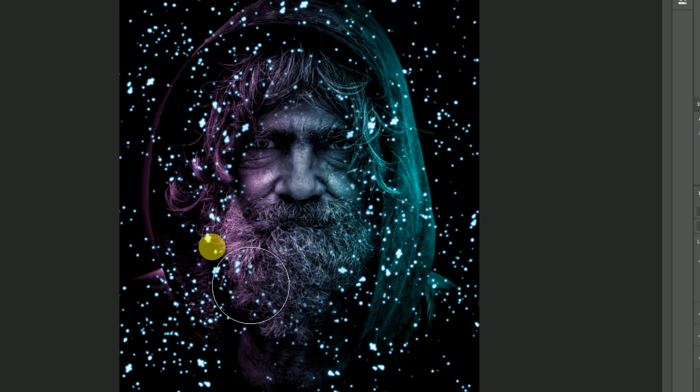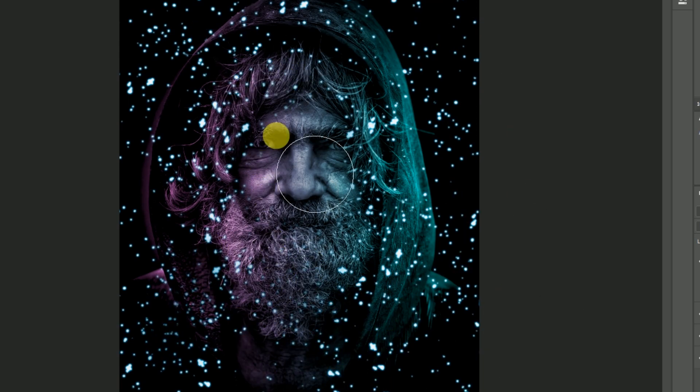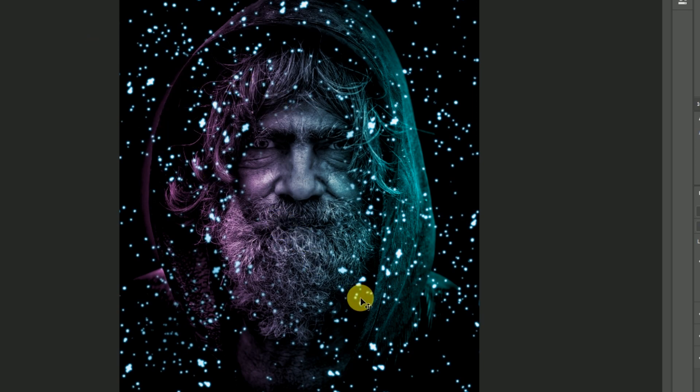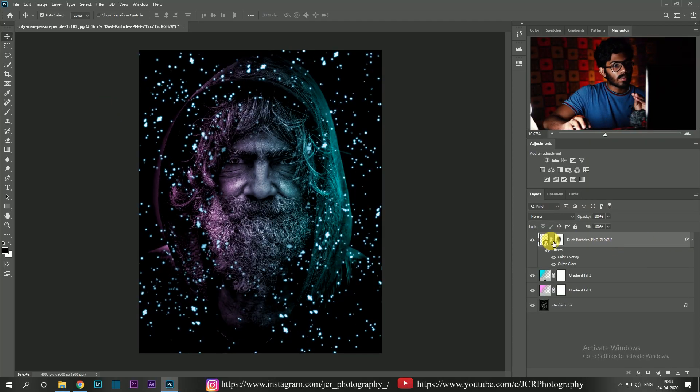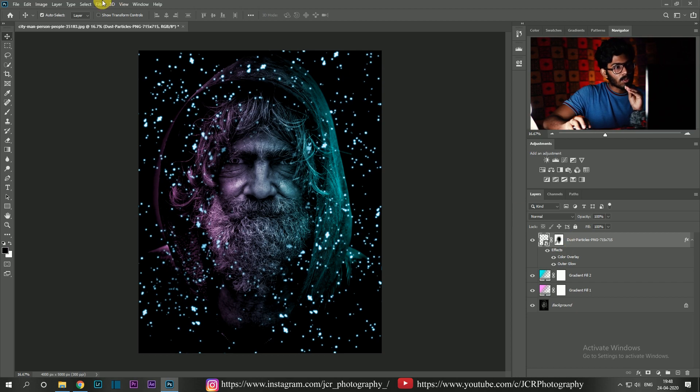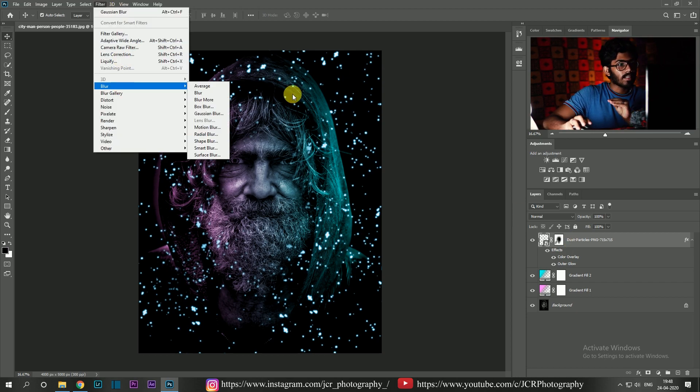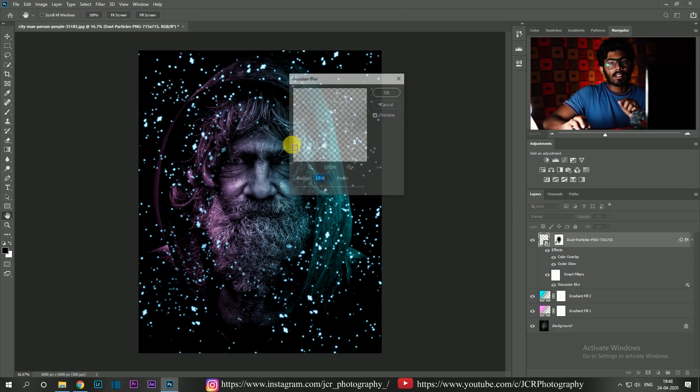And to make it more interesting, just add a Gaussian blur to the particle and it will be really cool.